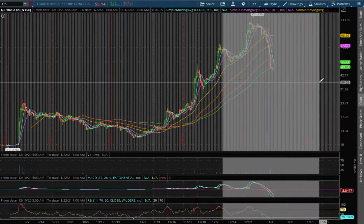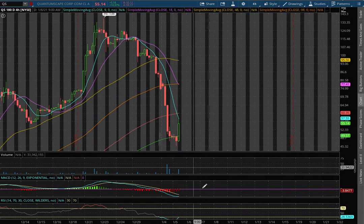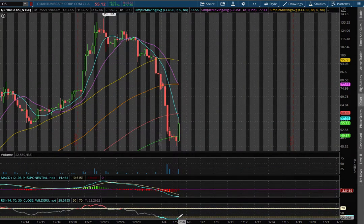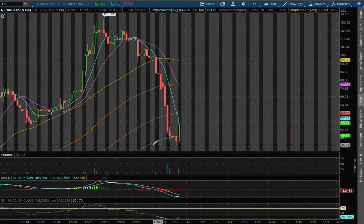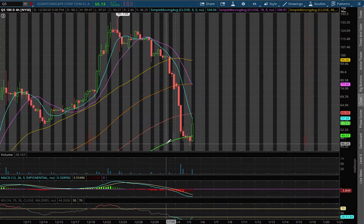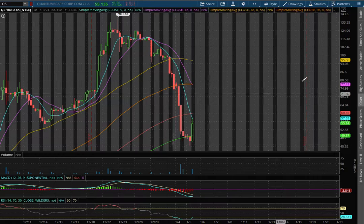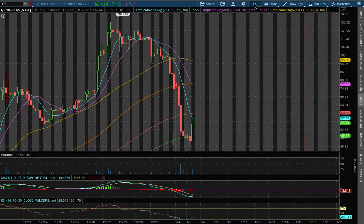As we extend out to the 4 hour chart, we remain in negative MACD and at oversold condition. We're currently resting right along the 200 moving average, this green line, at the price of $49.57.